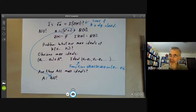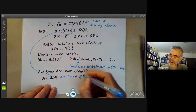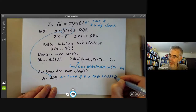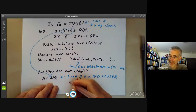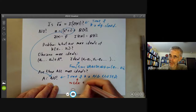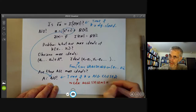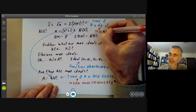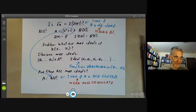Again, this is true if the field K is algebraically closed. So this is the weak Nullstellensatz.